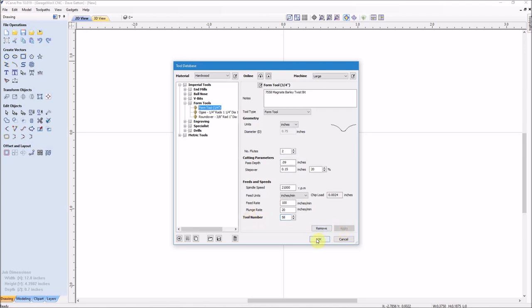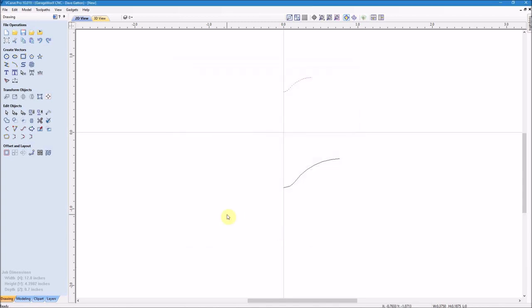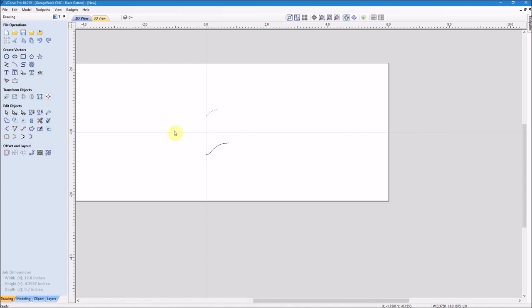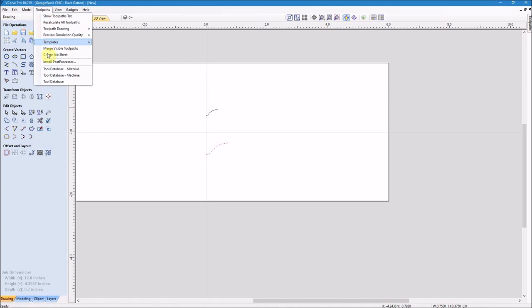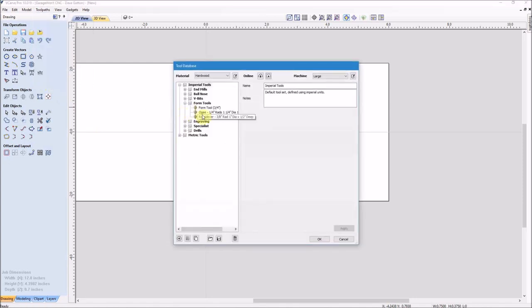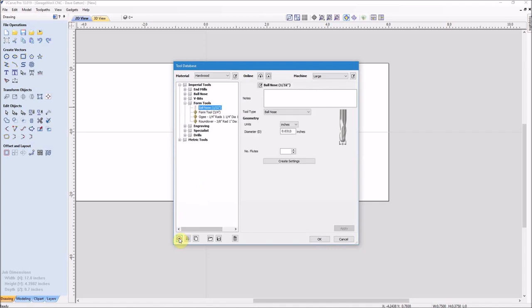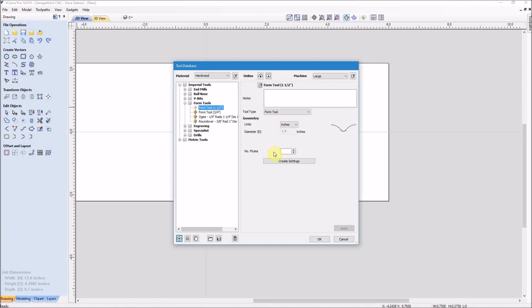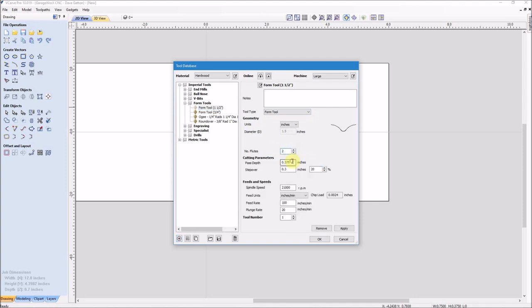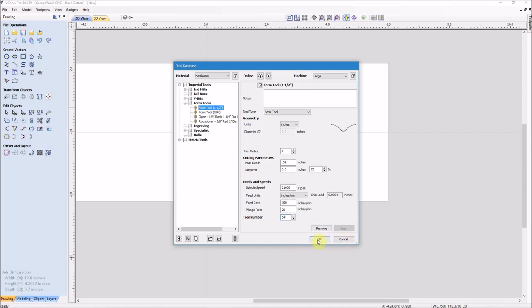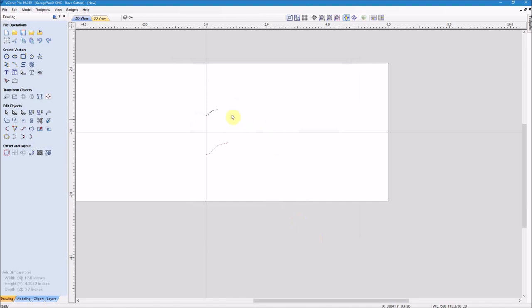Once I get the settings the way I like I'll click accept and then okay, and I'll move on to the other one which is the bigger one, the 7554. It's an inch and a half diameter barley twist bit, but I'll go through the same thing. Go to the form tools, highlight it, click new, use the tool type drop down menu, click form tool, and again you see the shape pop in there. And then just create some settings, and I may tweak a few things here and there, again just till I try this tool out for the first time and see exactly how it works. And when I'm all done just click apply. I'm also changing the tool number, I think the 54 in this case since it's 7554, and then click OK.